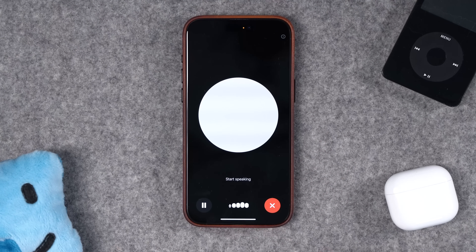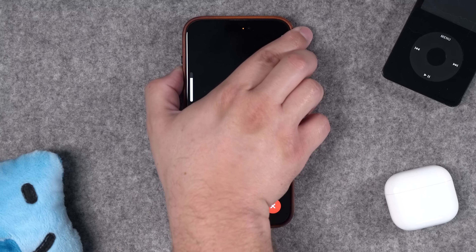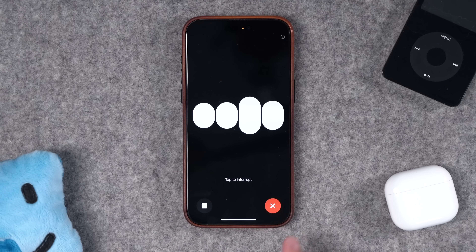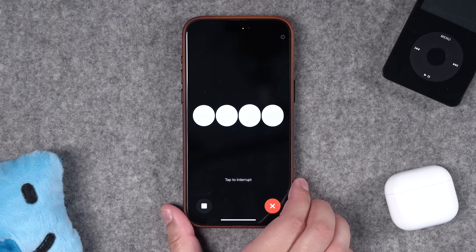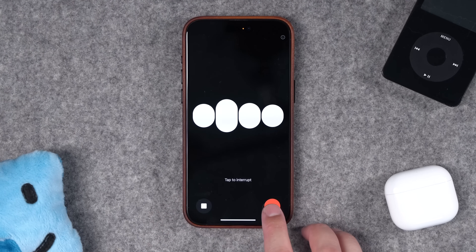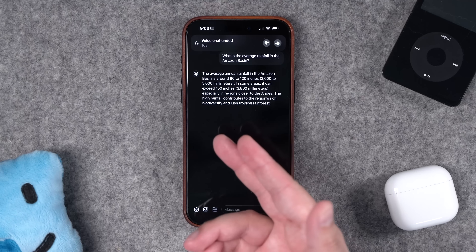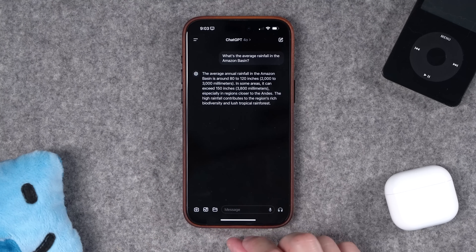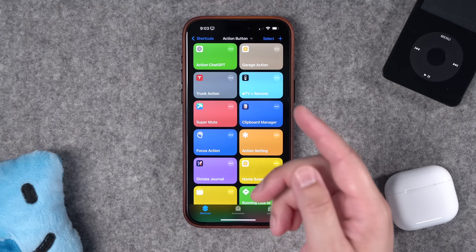Holding the action button for a second now starts that conversation. For example: 'What's the average rainfall in the Amazon basin?' — 'The average annual rainfall in the Amazon basin is around 80 to 120 inches.' Now you can quickly have two voice assistants at the touch of a finger.